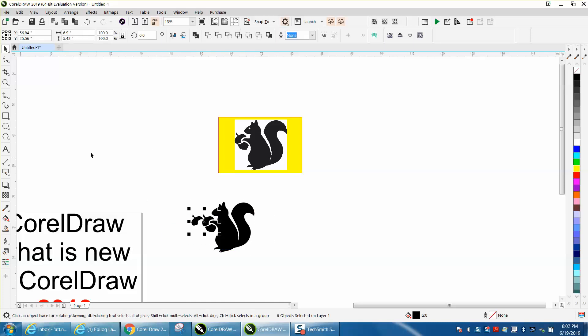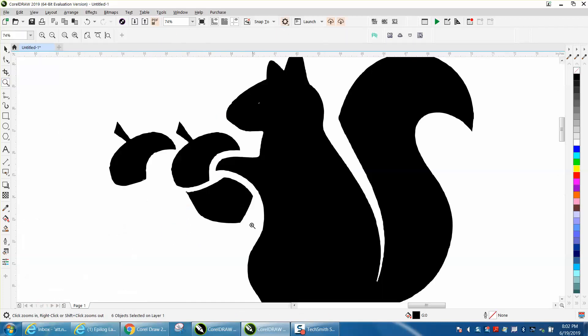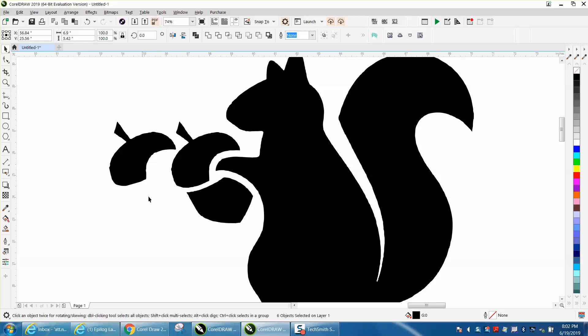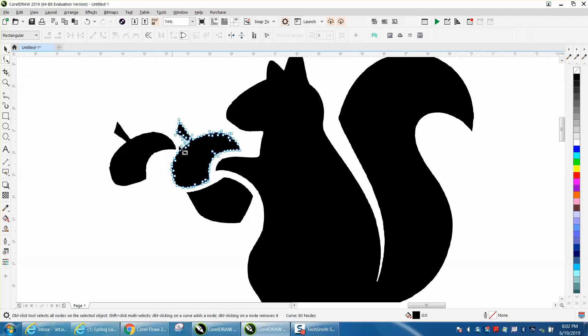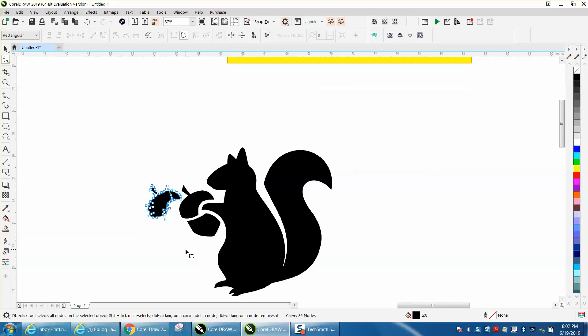This right here, this top of the acorn, I traced in 2019—it's got 80 nodes. I traced this one in 2018, it's got 86 nodes. So it does have 6 less nodes, but that's not that big a deal.